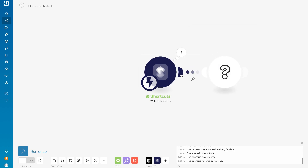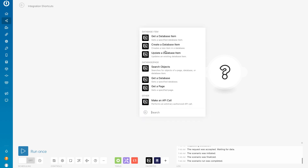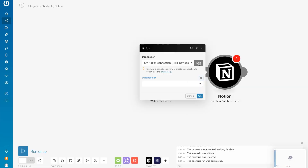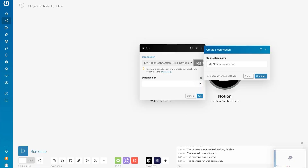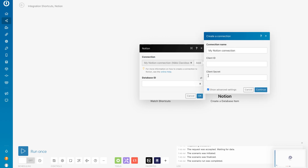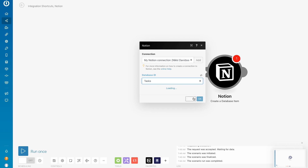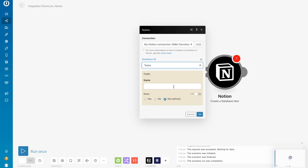Now it's time to connect Notion. Add the Notion module and select Create a Database Item. If you're unsure how to integrate apps with Notion, I provided the link to Notion's tutorial below in the description. To connect Integromat, simply click Add, show Advanced Settings, and paste your super secret API key. Make sure you've shared your database with Integromat and select. You'll see your database fields. For this database, I just have a name field and a checkbox to mark it as done.